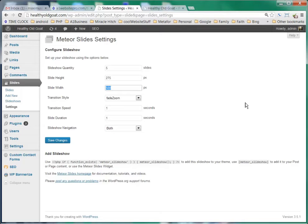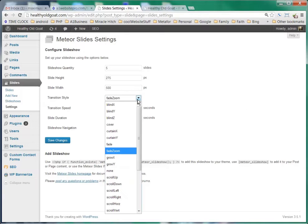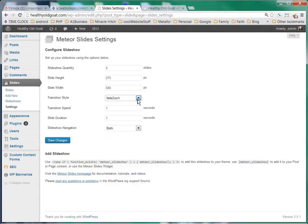Basically, this is the global setting for the Meteor Slide. They're going to be 275 pixels high by 500 pixels wide. And the transition style is set to fade to zoom. Of course, you can try these other ones if you like.